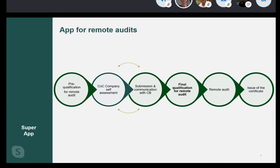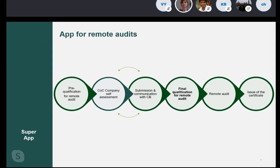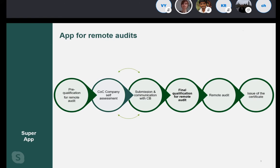Going back to the challenge, our certification process at the moment is entirely based on physical audits of independent auditors to the certified operations. And with your help in this hackathon, we would like to develop an application for remote audits for chain of custody certification type. Chain of custody certification is a certification that we offer to wood producers — those who are handling wood coming from FSC certified forest. It can be a very small enterprise or a big paper or furniture retailer.